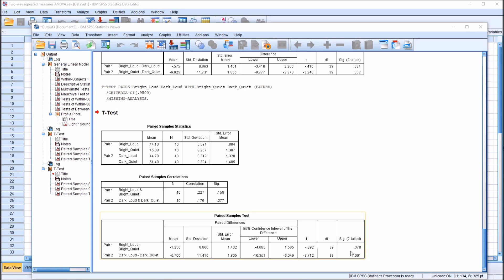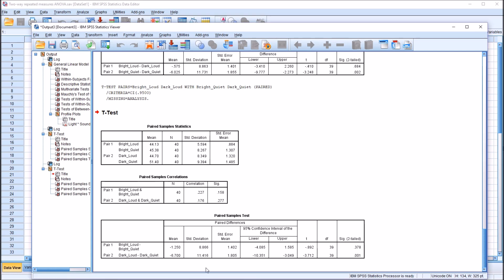So again, just as we saw with the light variable, for the independent variable sound we cannot say that we have a main effect for sound, because we have one non-statistically significant result and one statistically significant result. Both would need to be statistically significant to have that main effect for sound. I hope you found this video on conducting a two-way repeated measures ANOVA with two within-subjects factors to be useful. Thanks for watching.